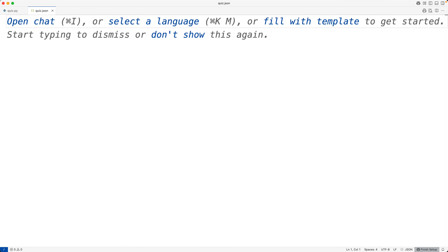In this video, we're going to learn how to make a quiz game where the questions and answers have been stored in an external JSON file using Python. JSON stands for JavaScript Object Notation. It's a very common file format for things like exchanging data, configuration files, and just storing data in general.